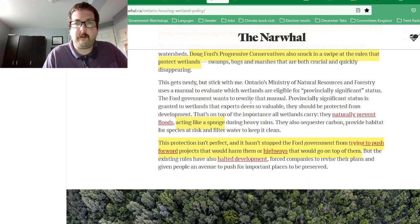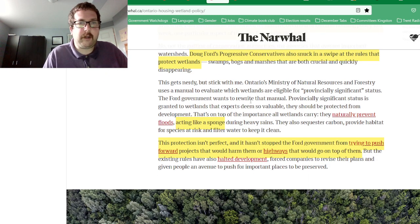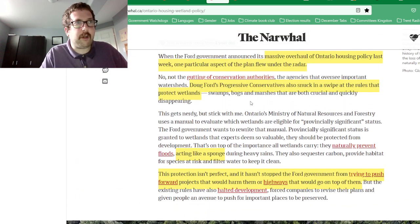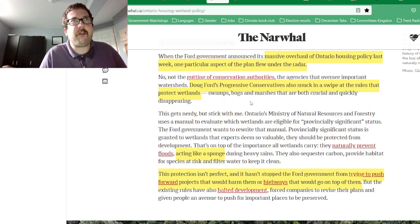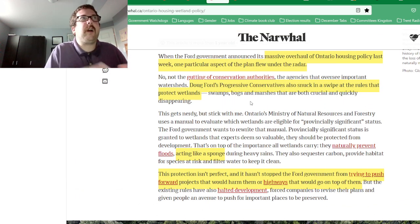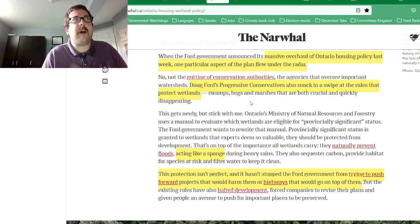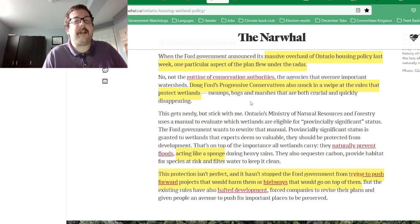It talks about how wetlands act as a sponge. I should also mention that there are different types of wetlands: swamp, bog, fen, and marsh.